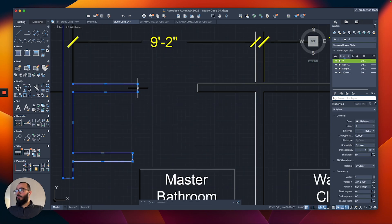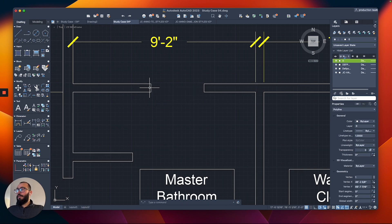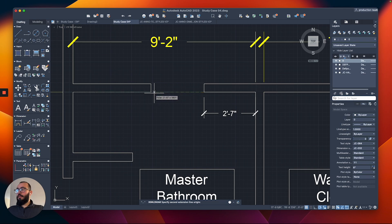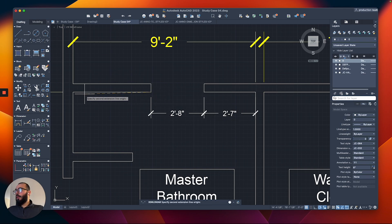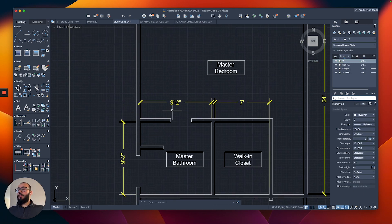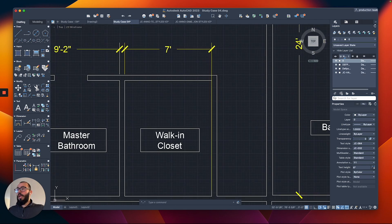I'll move this four inches away from the shower to have more space. Checking dimensions: we have two feet seven — good for a vanity — this is two feet eight, and the shower is three feet eleven. This is all looking good so far. I'll leave this here; we might move it a little bit but for the most part this is good.